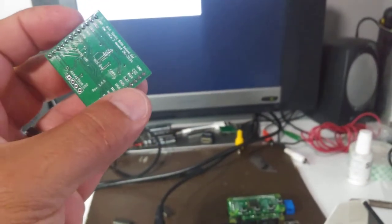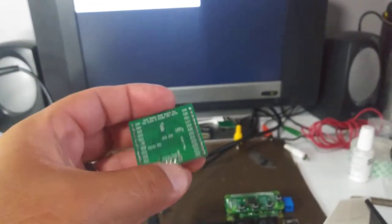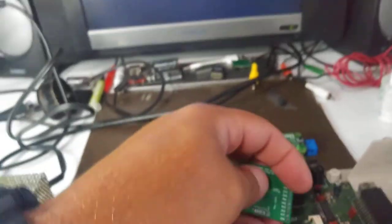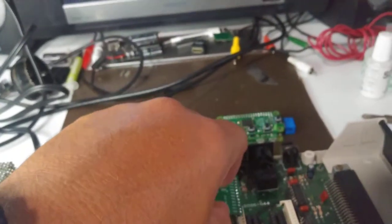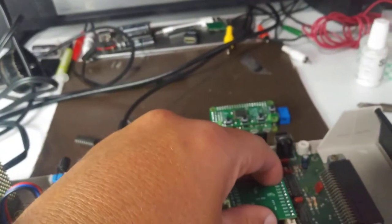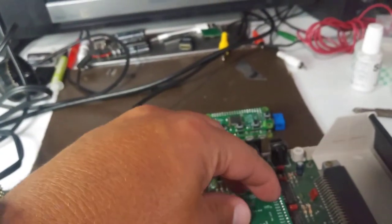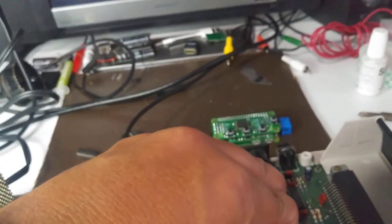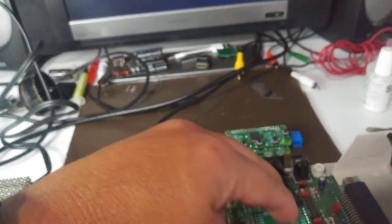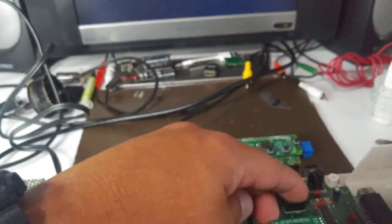I'm going to plug this in and make sure it's in the right orientation. I think that's in. Yeah, let's turn it on.